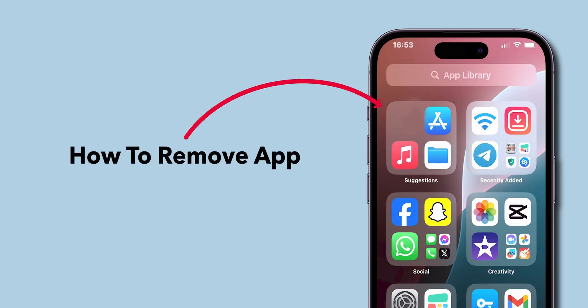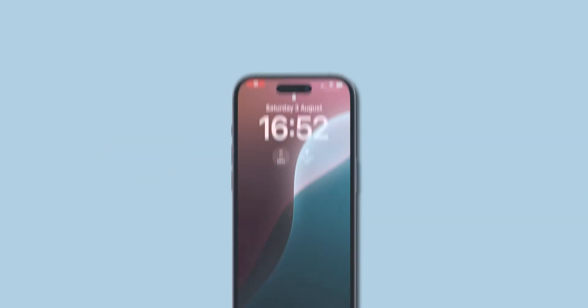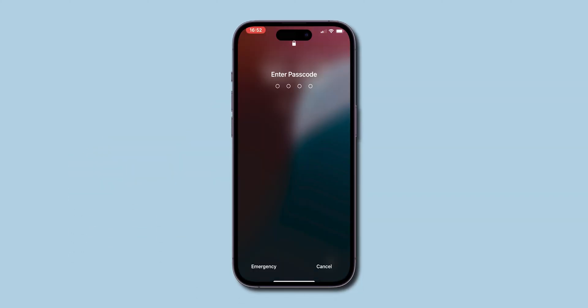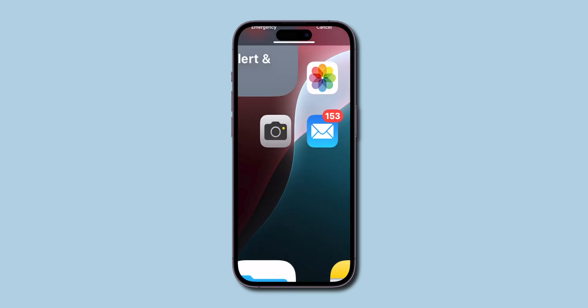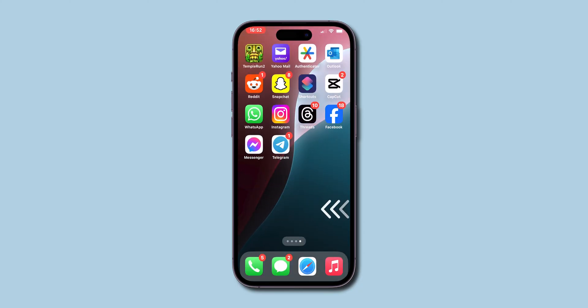How to remove apps from the App Library on iPhone. First, unlock your iPhone and swipe right to open your App Library.